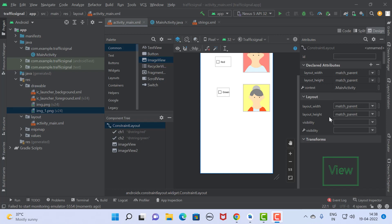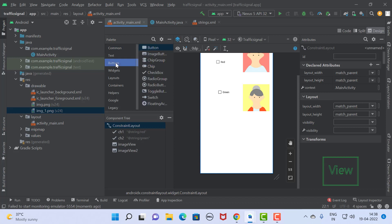Now we have completed the implementation of checkbox. Now we should go for the radio button and radio group. For that, first of all we require a radio group and two radio buttons.